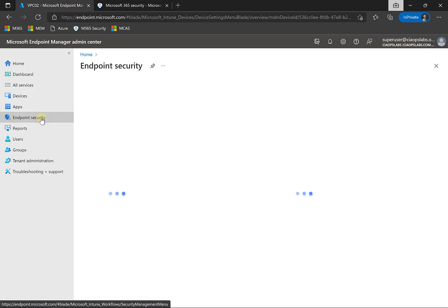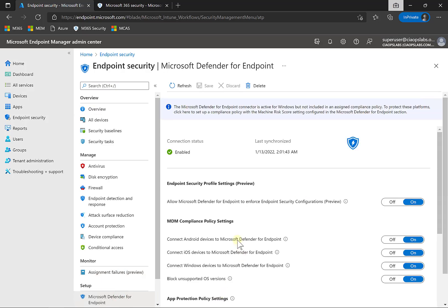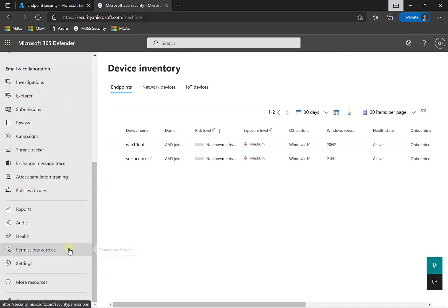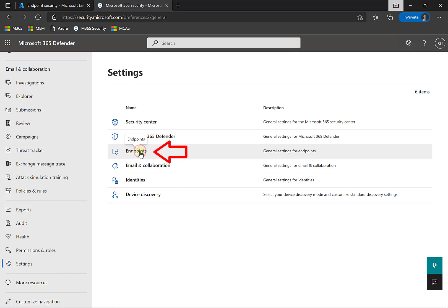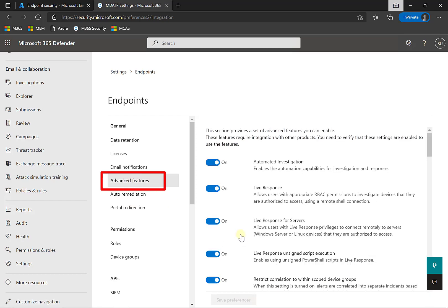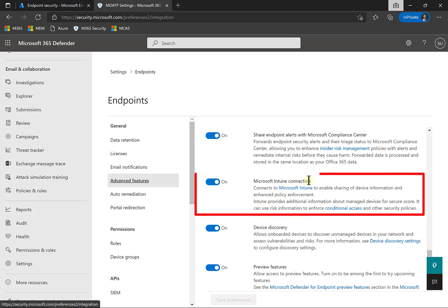If we go to Endpoint Security and select the option for Microsoft Defender for Endpoint, you'll notice a number of settings. The first setting to check is the connection status — we can see it is connected and enabled. You'll need to set up this connection if you haven't already. Go back to the Microsoft 365 Security Console, scroll down to Settings, select that, then select Endpoints. Under Endpoints, select Advanced Features and scroll down to find the Microsoft Intune connection — make sure that is set to on.